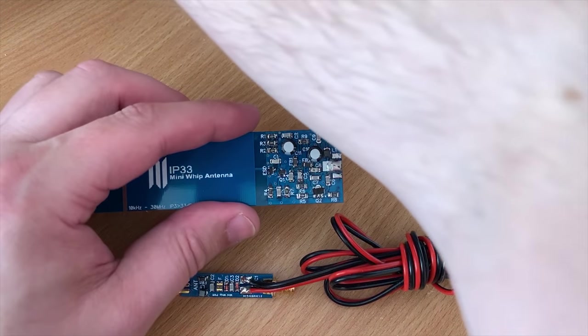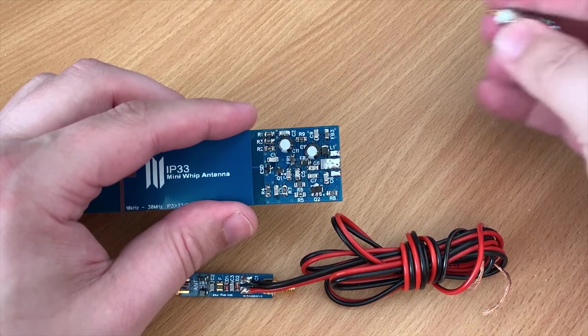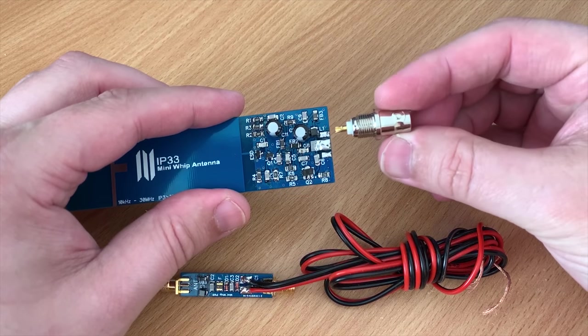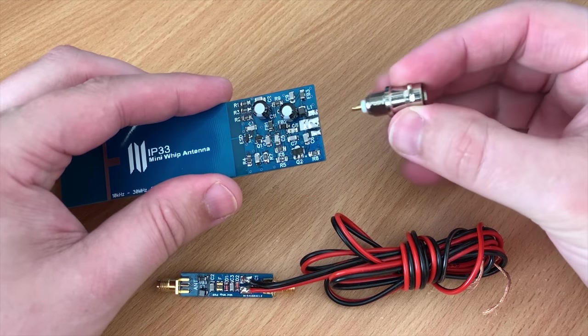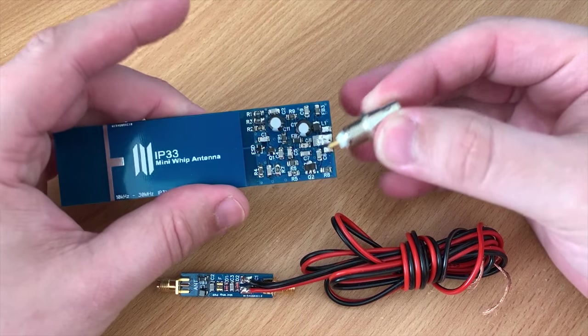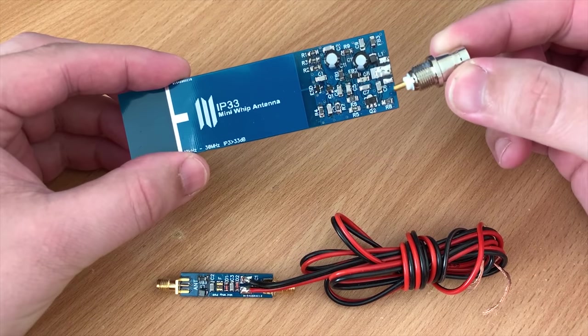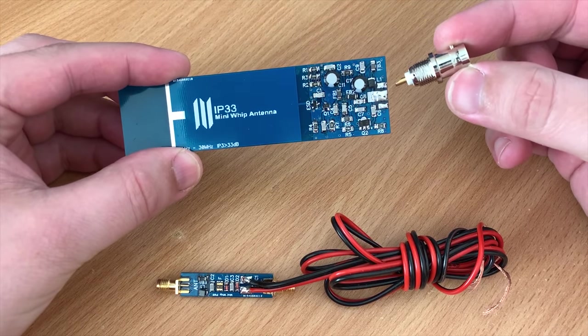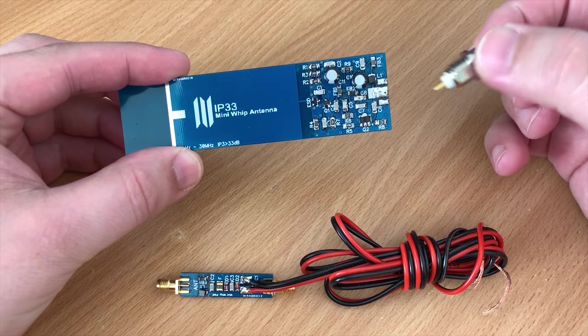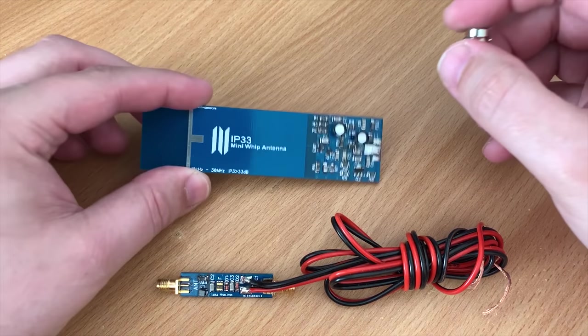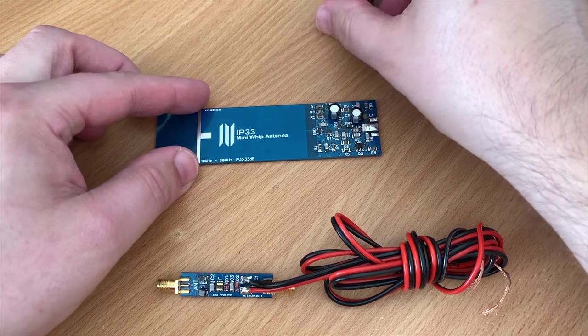As the MiniWhip is an active antenna it requires power to work. So most MiniWhip kits will come with a small PSU board, essentially a bias-T, which enables a DC current to be fed up to the MiniWhip through the coax and then only allow the wanted RF signals to be fed back into the receiver.